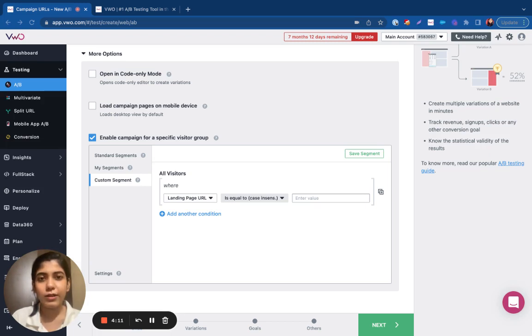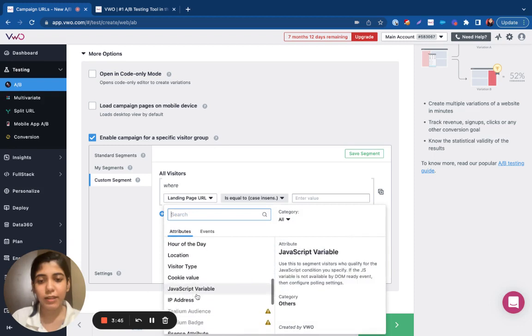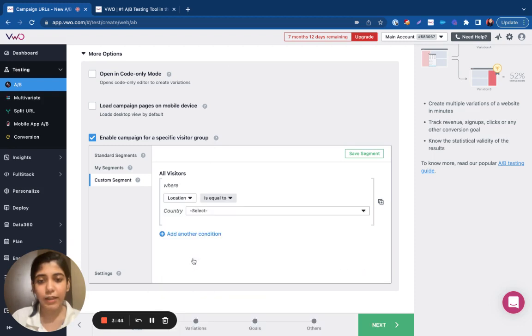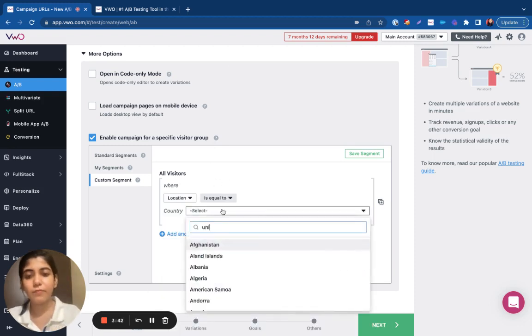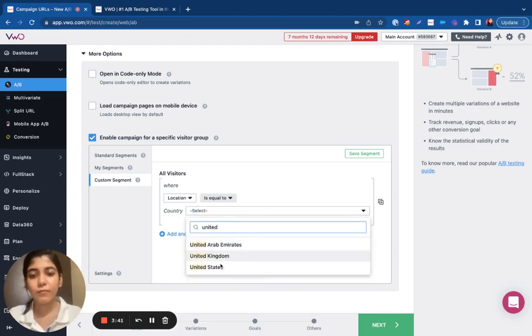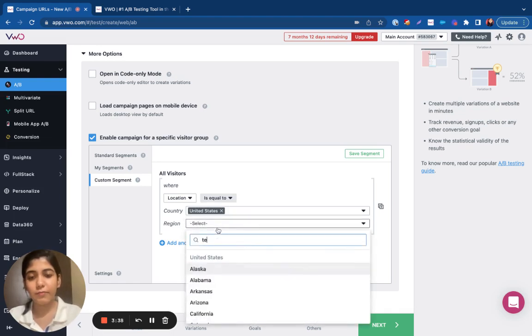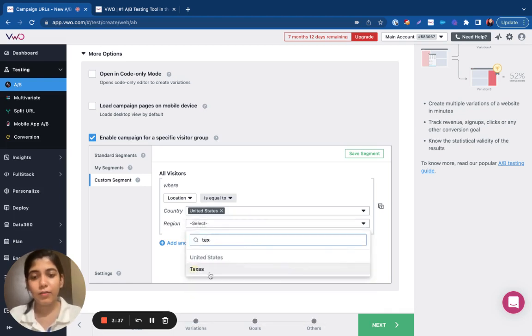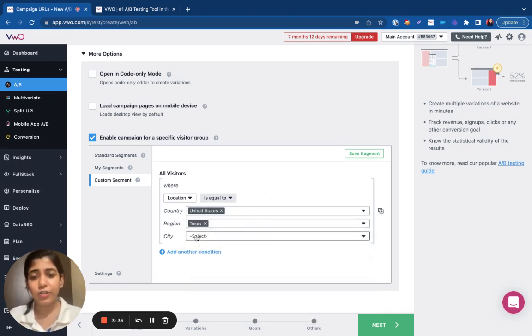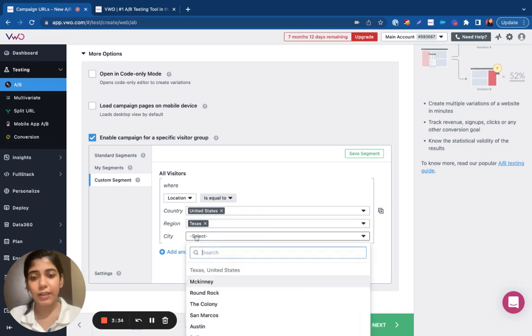For example, let's say I want to target visitors that come to my site via a specific location. I can select the location from here. We also allow you to drill down the region as well as the city.